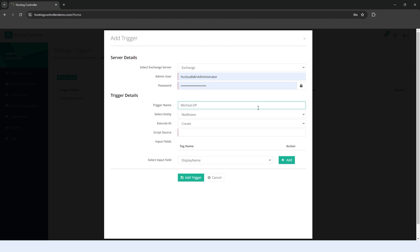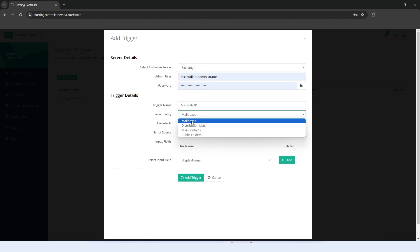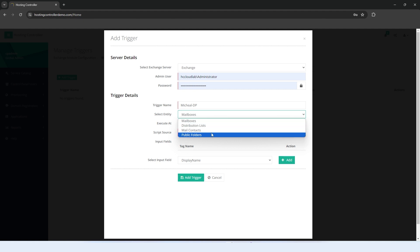Select the Exchange Object for which the trigger is to be executed. The eligible Exchange Objects are mailboxes, distribution lists, mail contacts, and public folders.